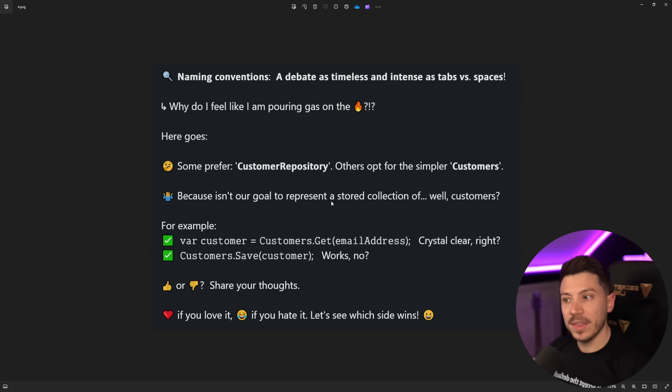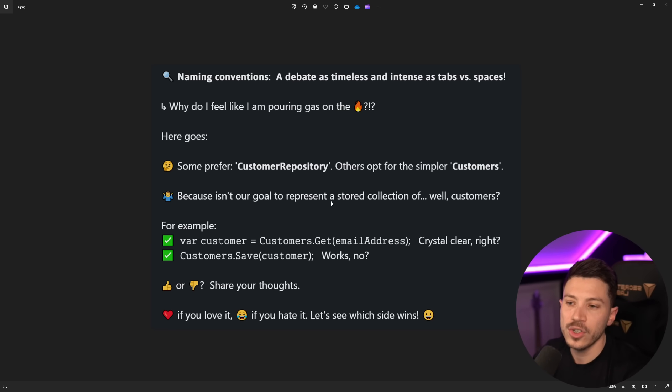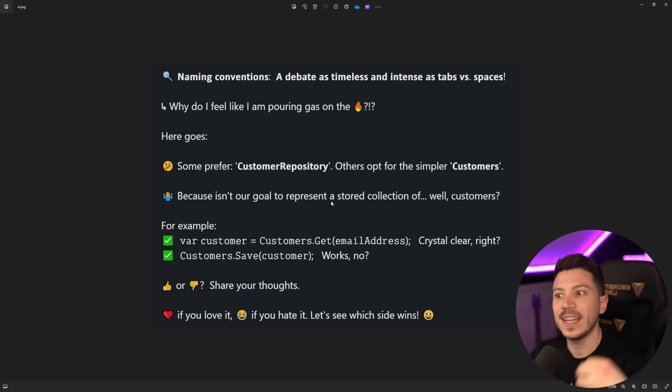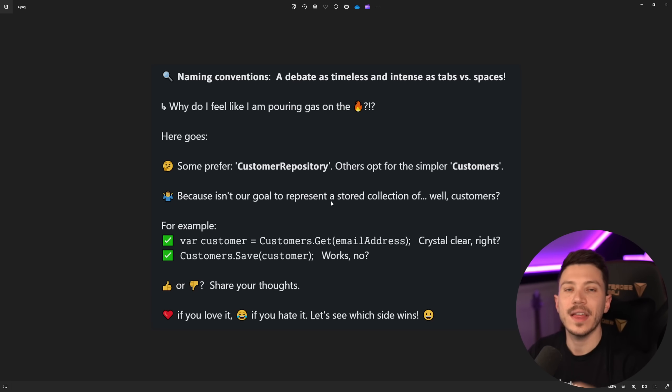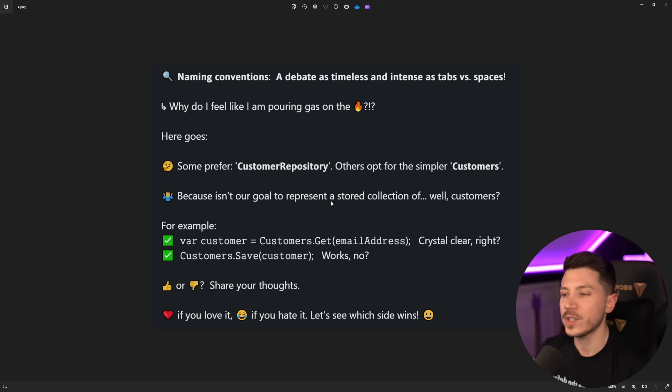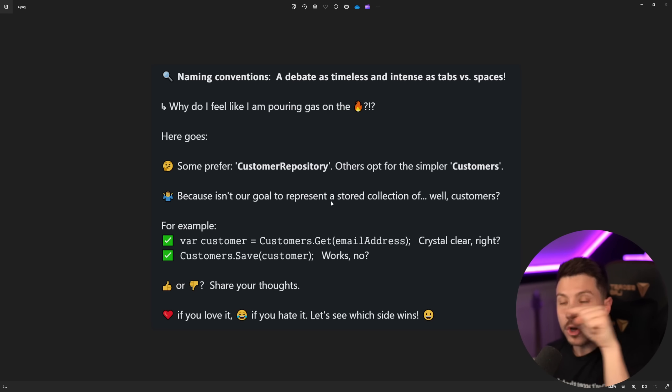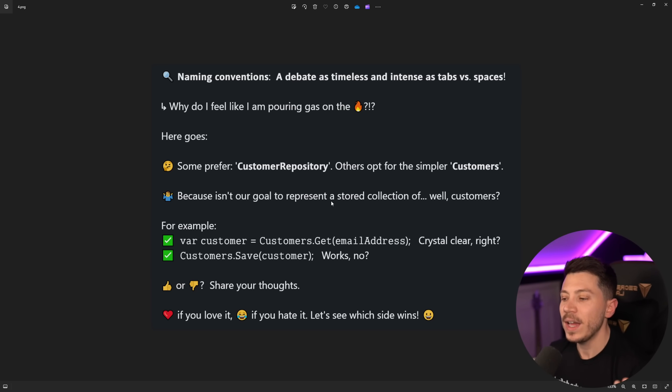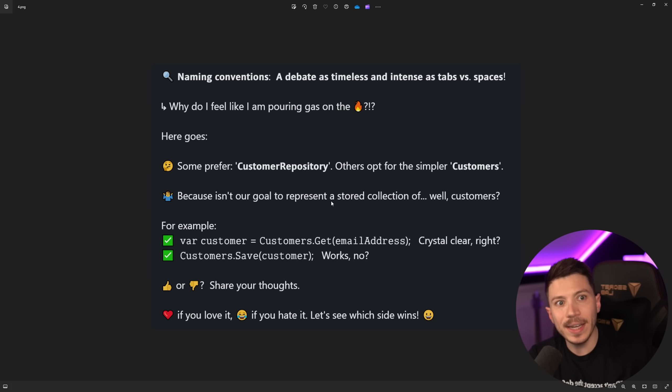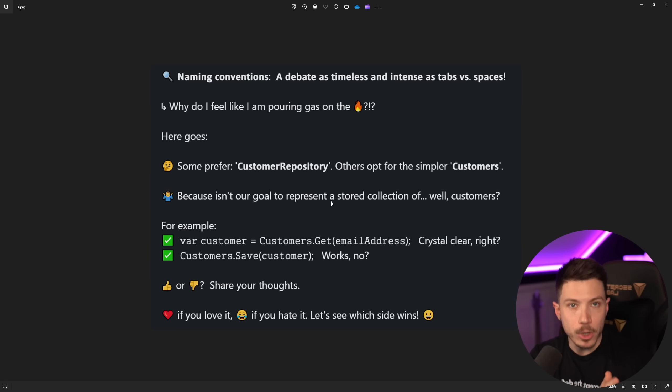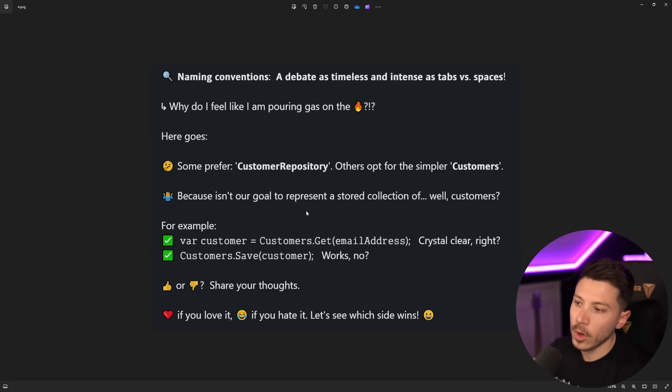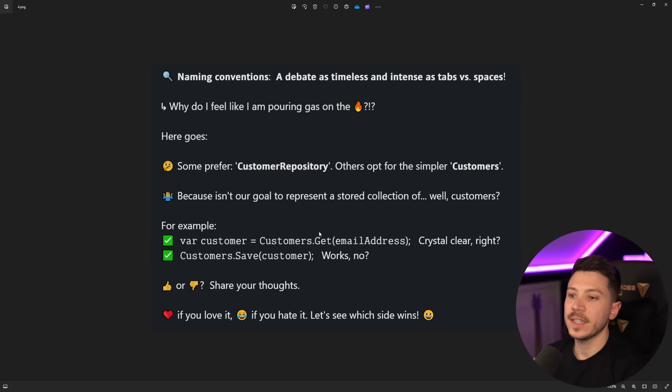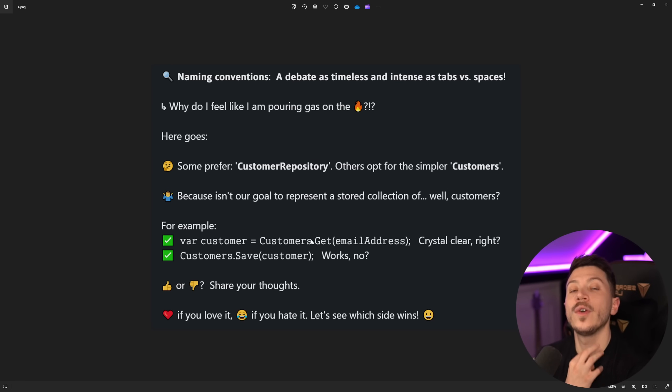But then they say, but isn't our goal to represent a stored collection of customers? No. You store a repository that can act on that collection, but you don't represent the collection. It's like you say library. When you inject library, a thing with books, you don't say books in the method. It would be as if I had a class library and I named library books. No. The library is the library containing or knowing how to manage books.